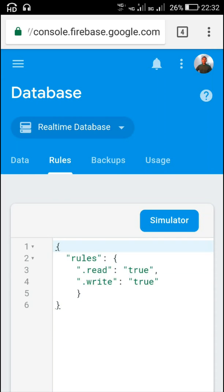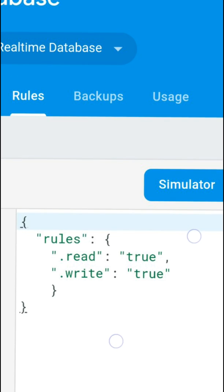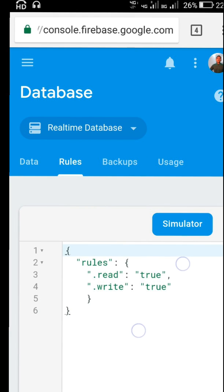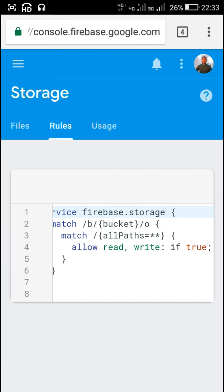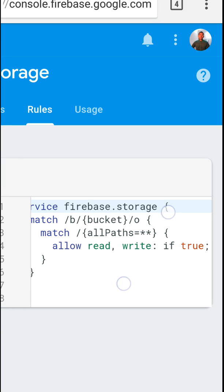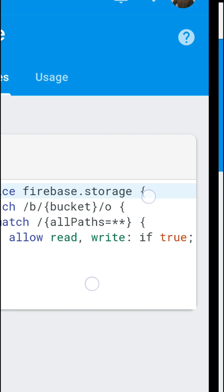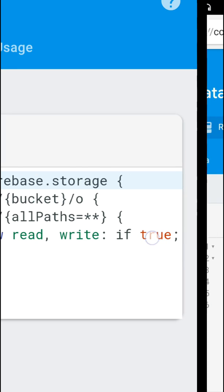Hello friends. In this video I will show you how to use Firebase Storage to send images in a chatting application created using Firebase Realtime Database. For this we need to have rules read true, write true in Firebase Realtime Database, and similarly in Firebase Storage we also need to have allow read write if true.